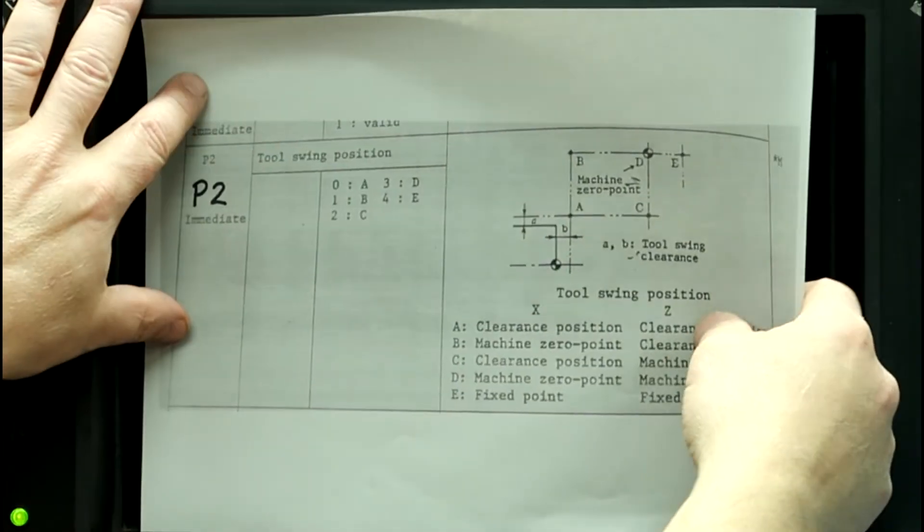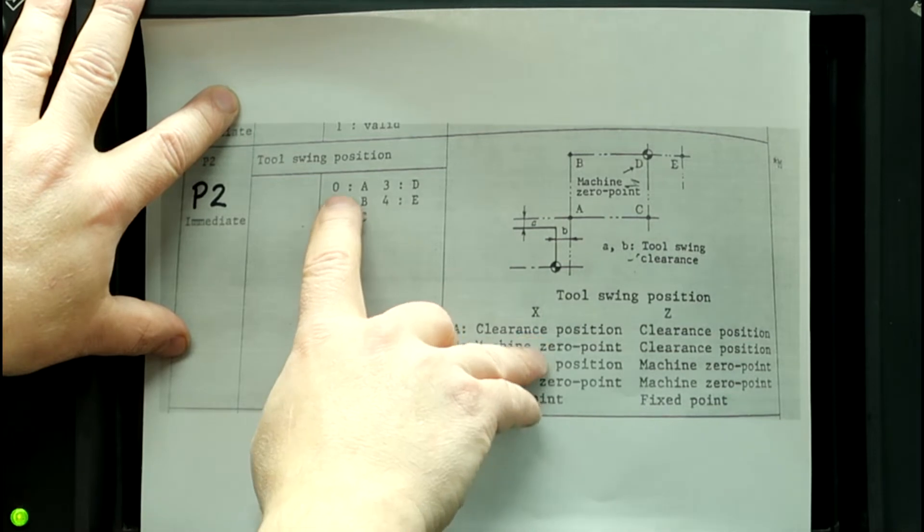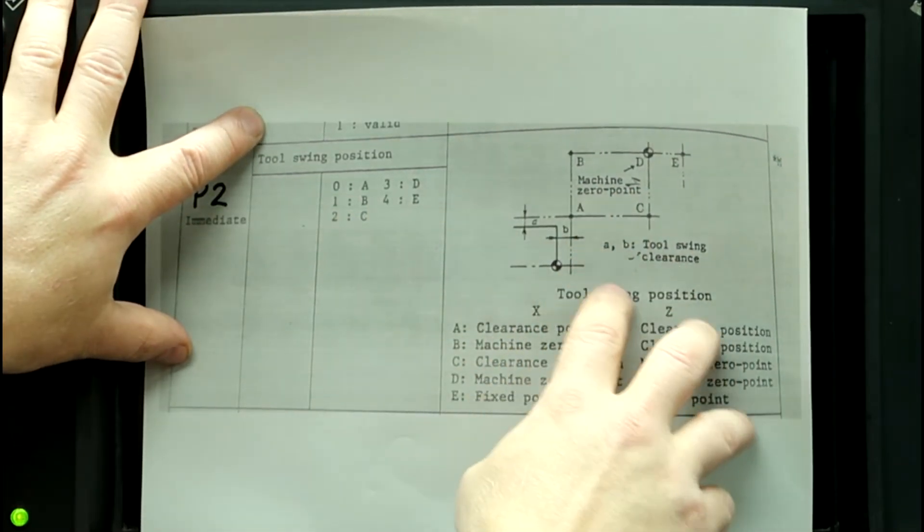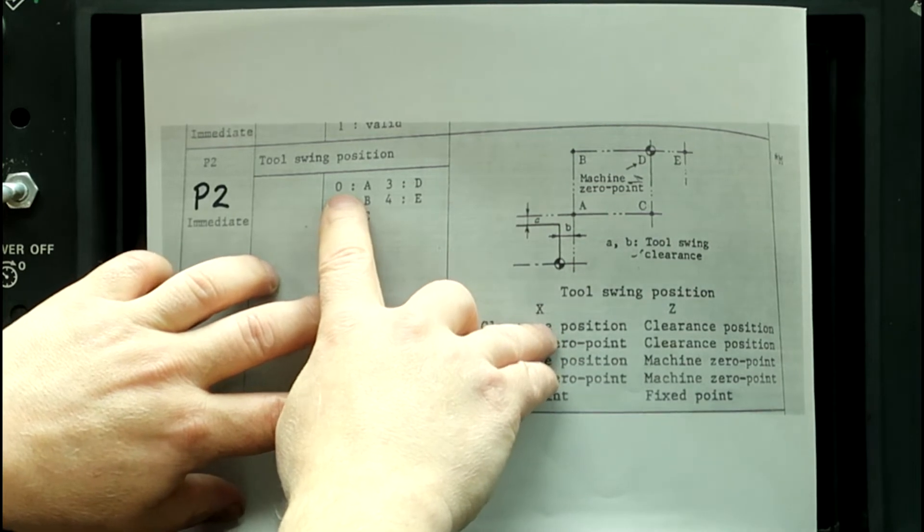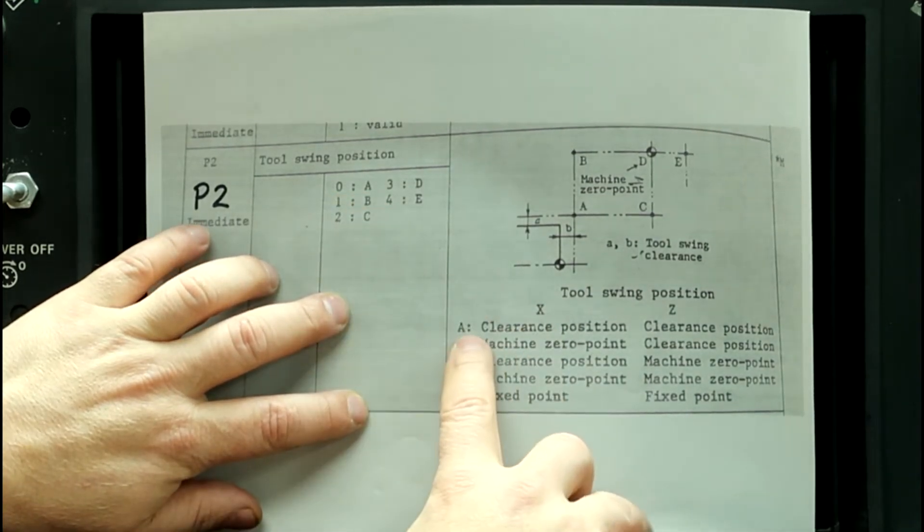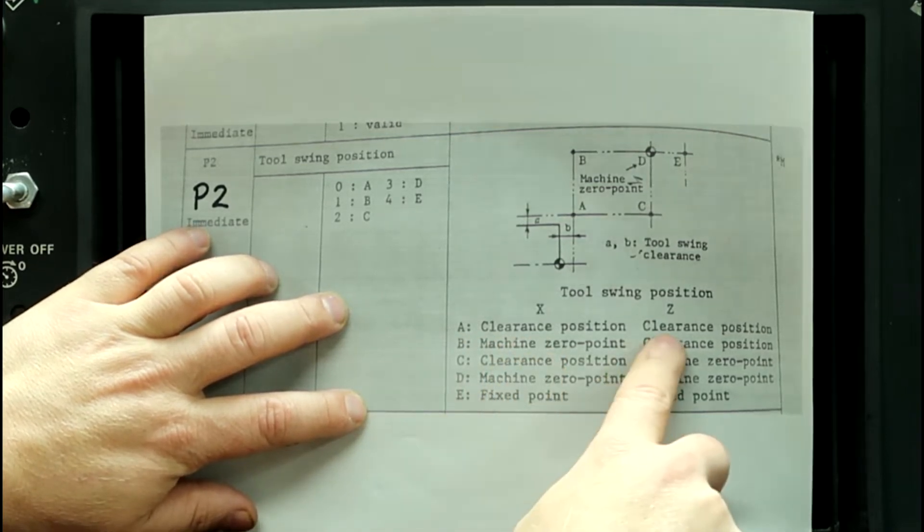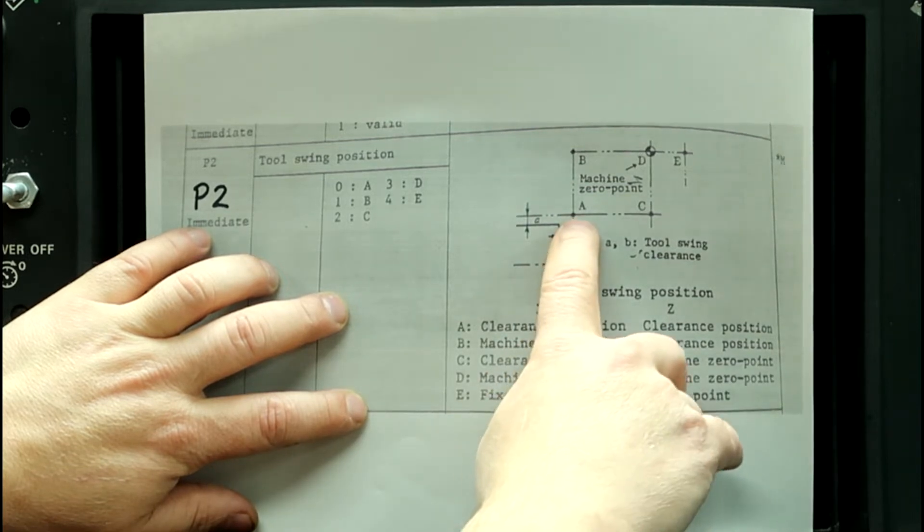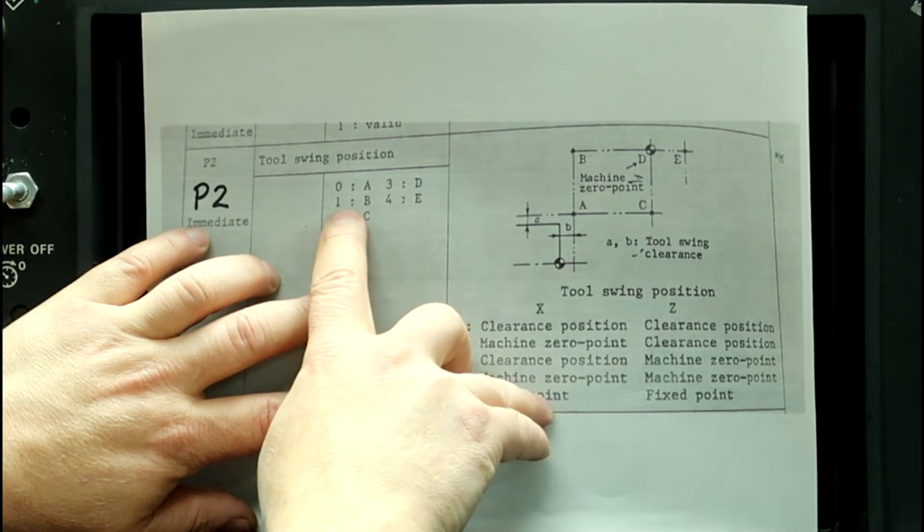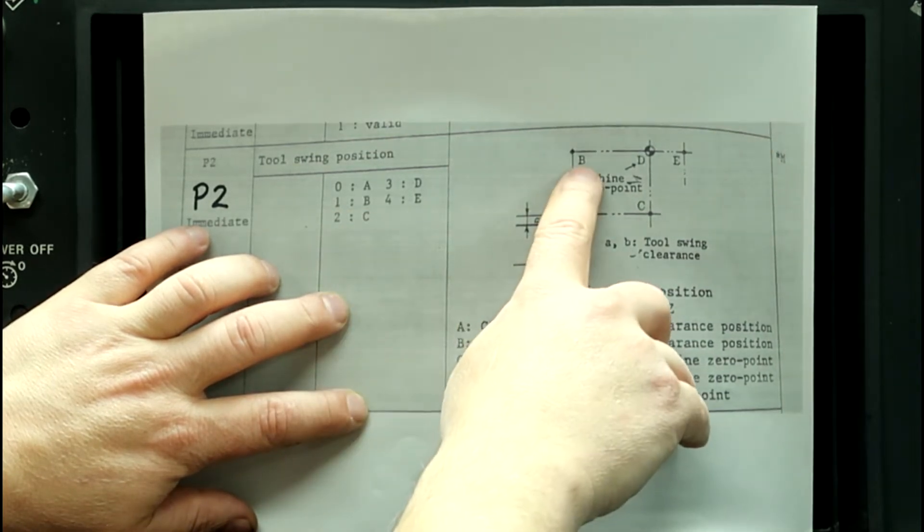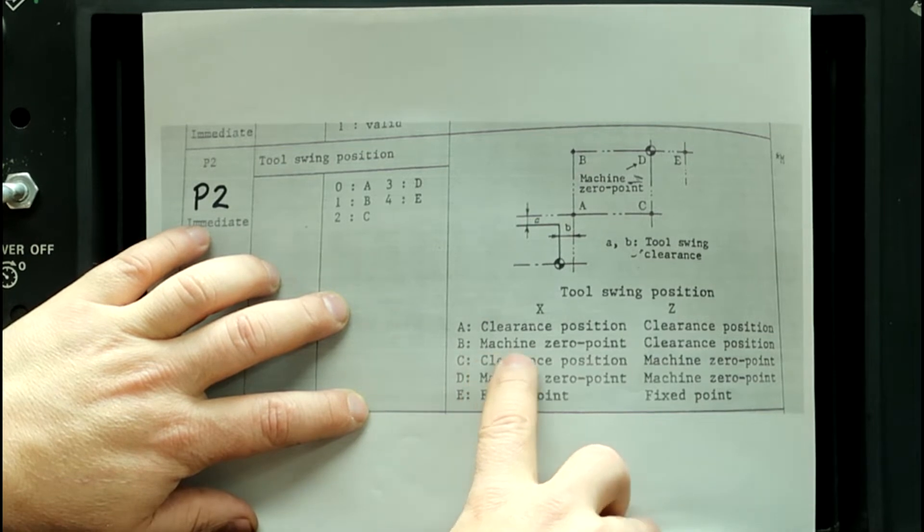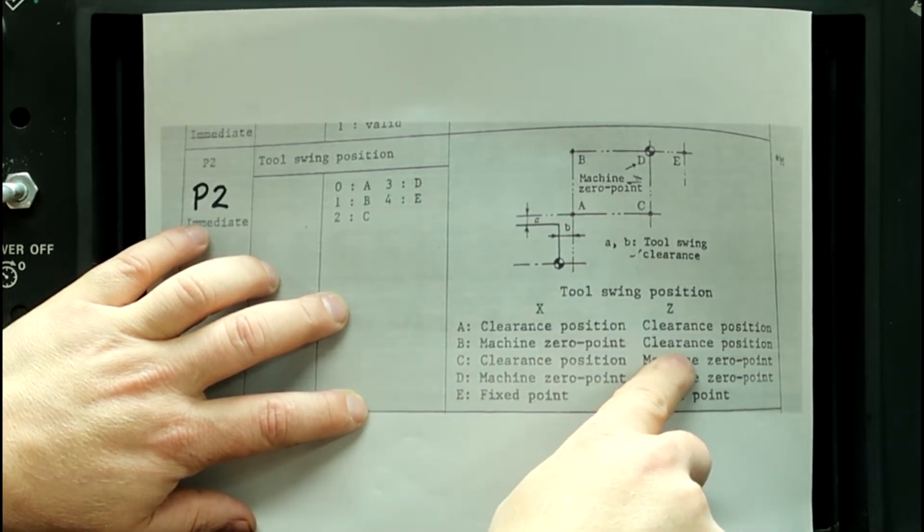If we look on this screen, let's start out with 0. So P2, if it's a 0, it's position A according to this, and A means it's the tool clearance position on X and Z. So right here, closest to the workpiece if it's 0. If it's a number 1, it's position B, which is up here, machine's 0 point on X and the clearance point on Z.